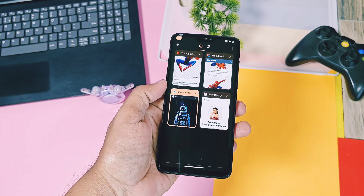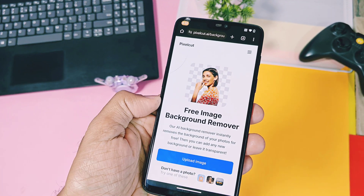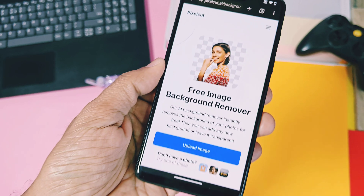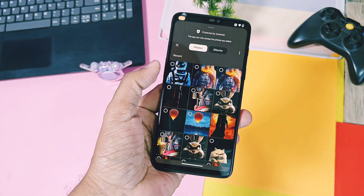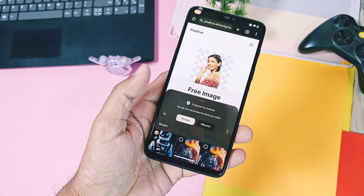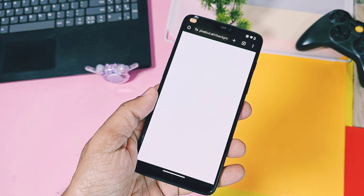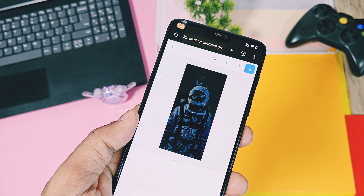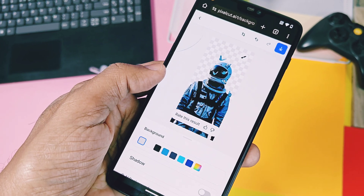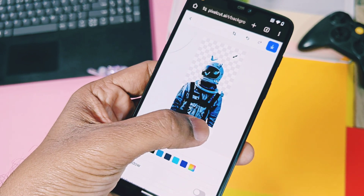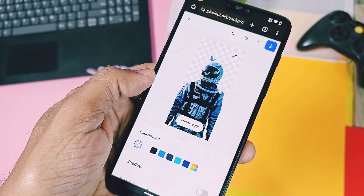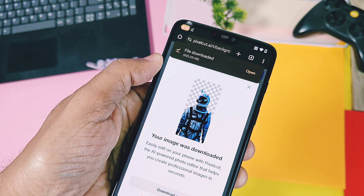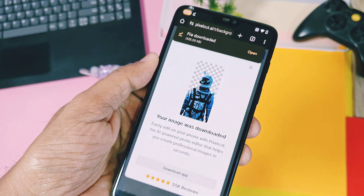Next, we need to remove the background of the wallpaper. For that, I have given the link to a website called PixelCut in the description. Create an account there — it's completely safe, don't worry — then upload your wallpaper to the website. It will automatically generate the wallpaper without background. You can also use their Android application available on the Play Store.